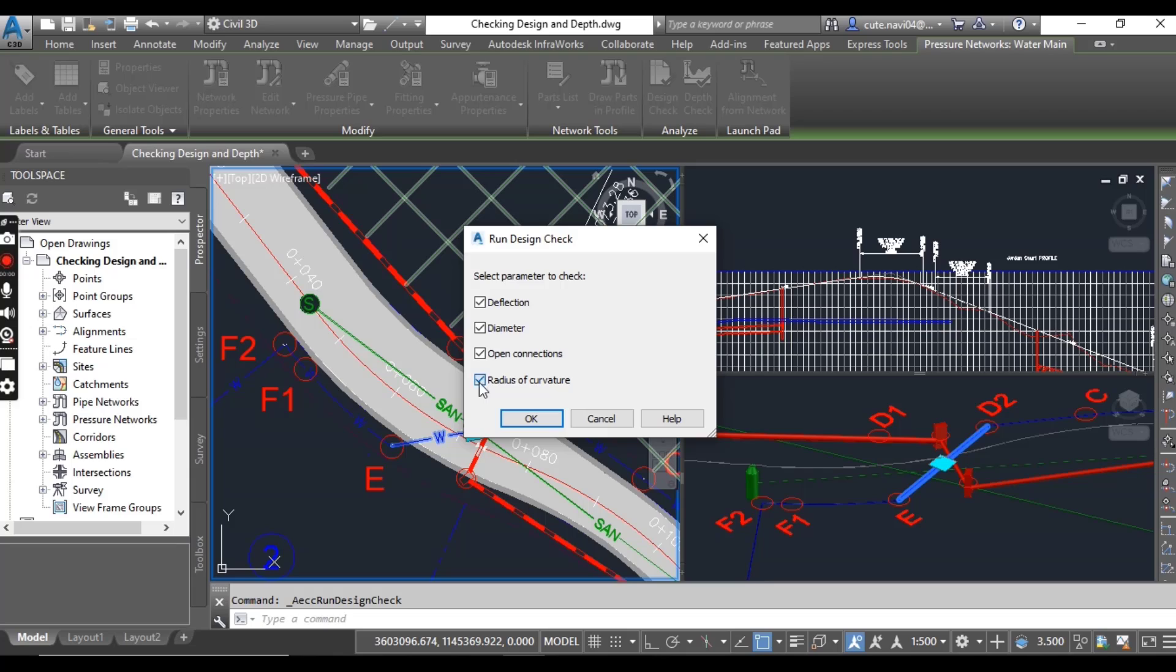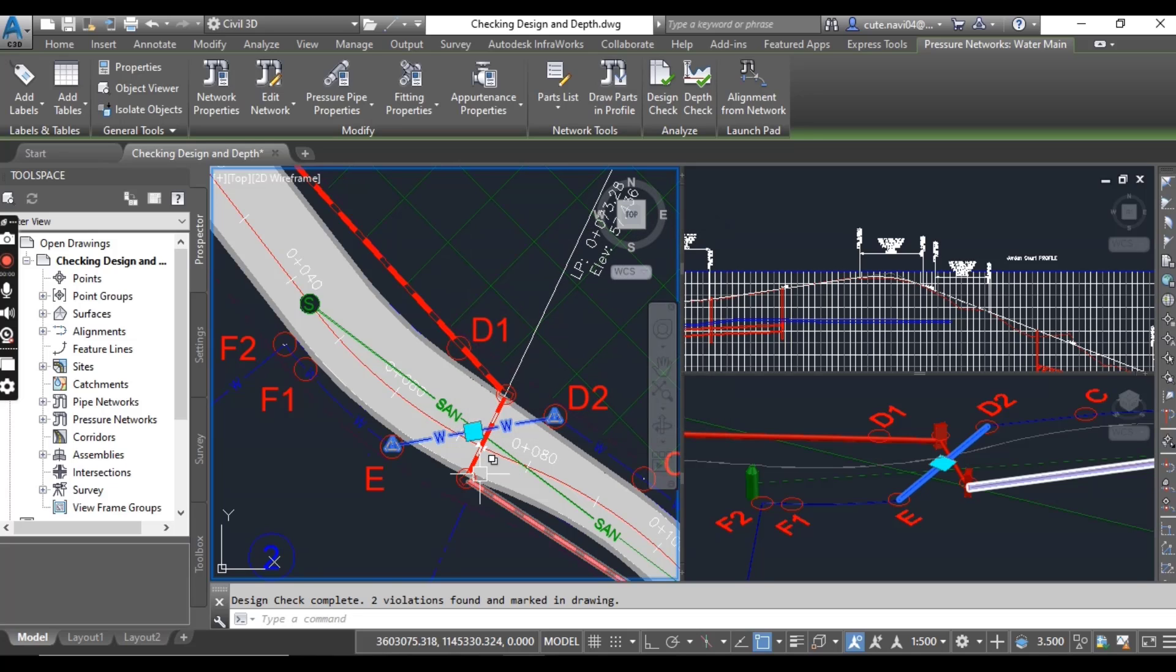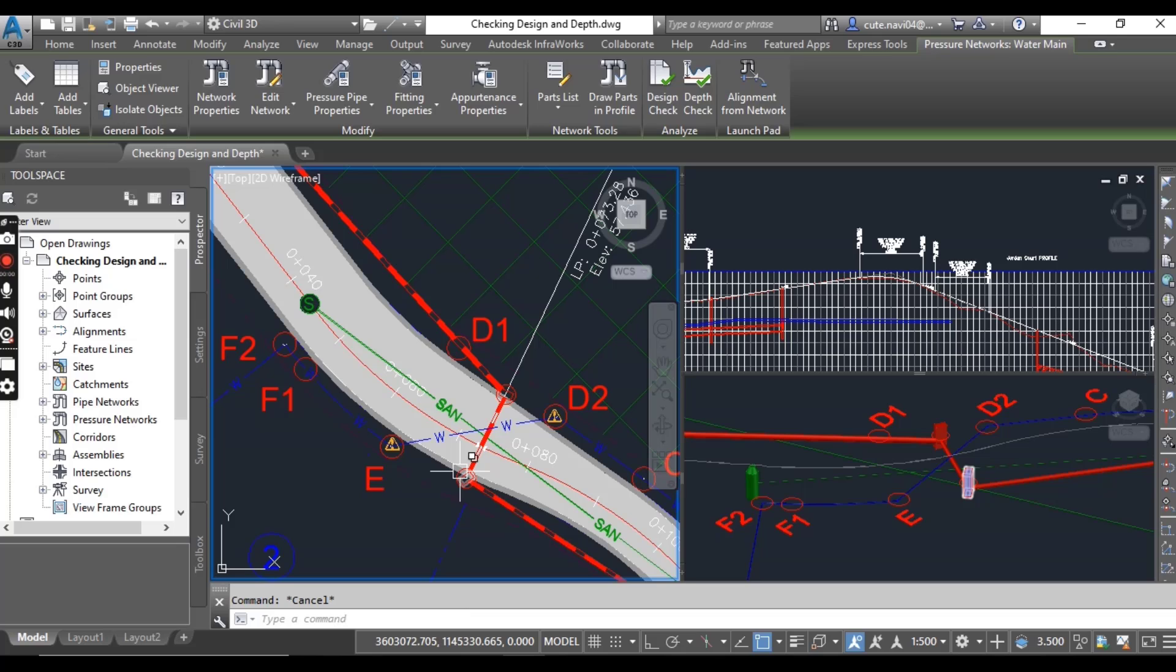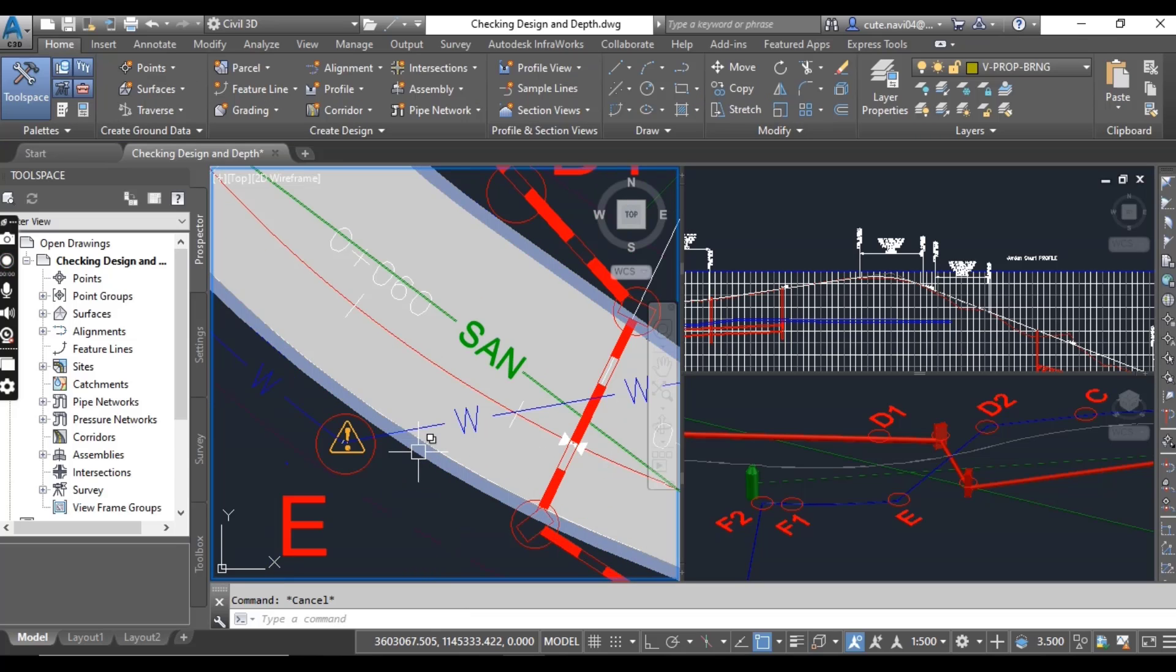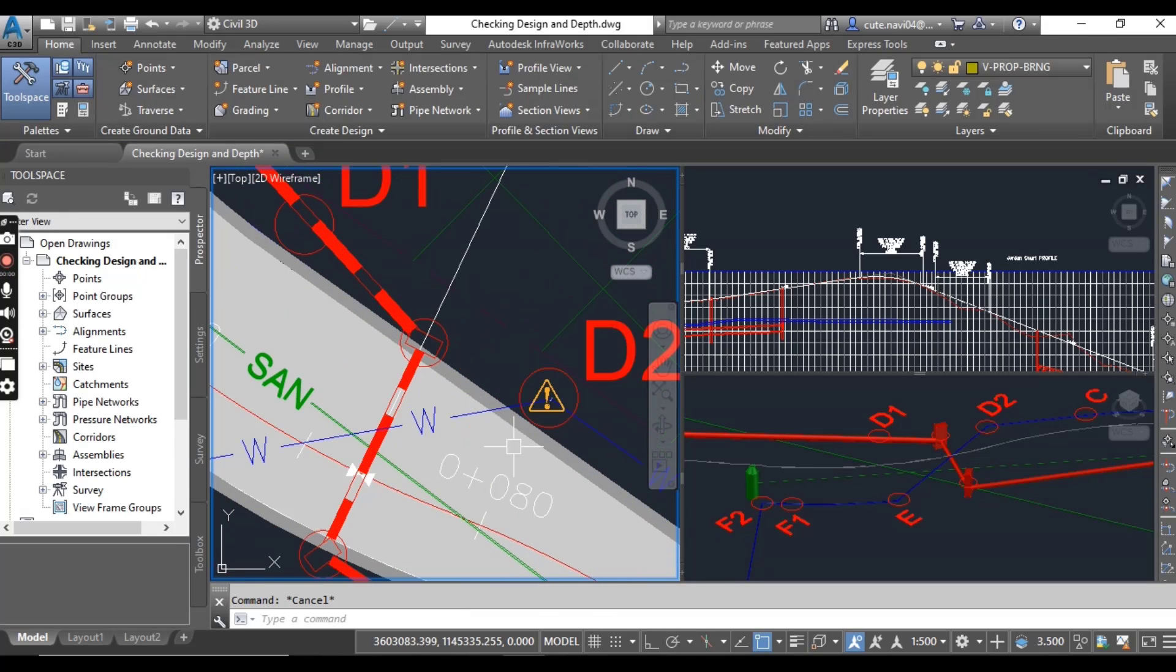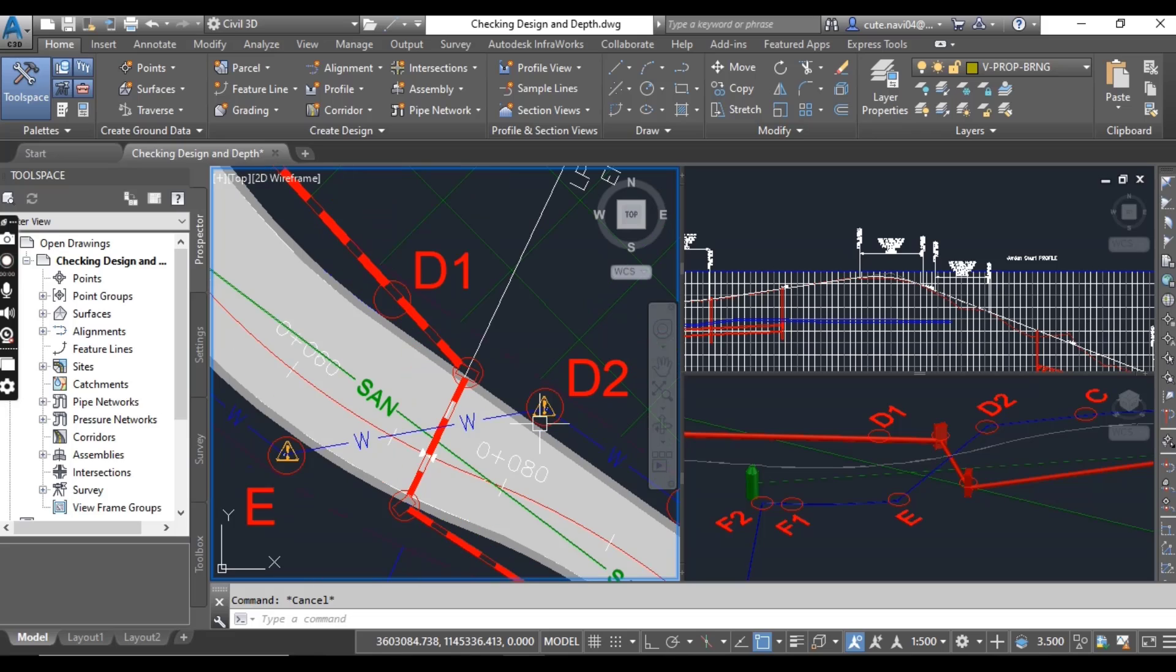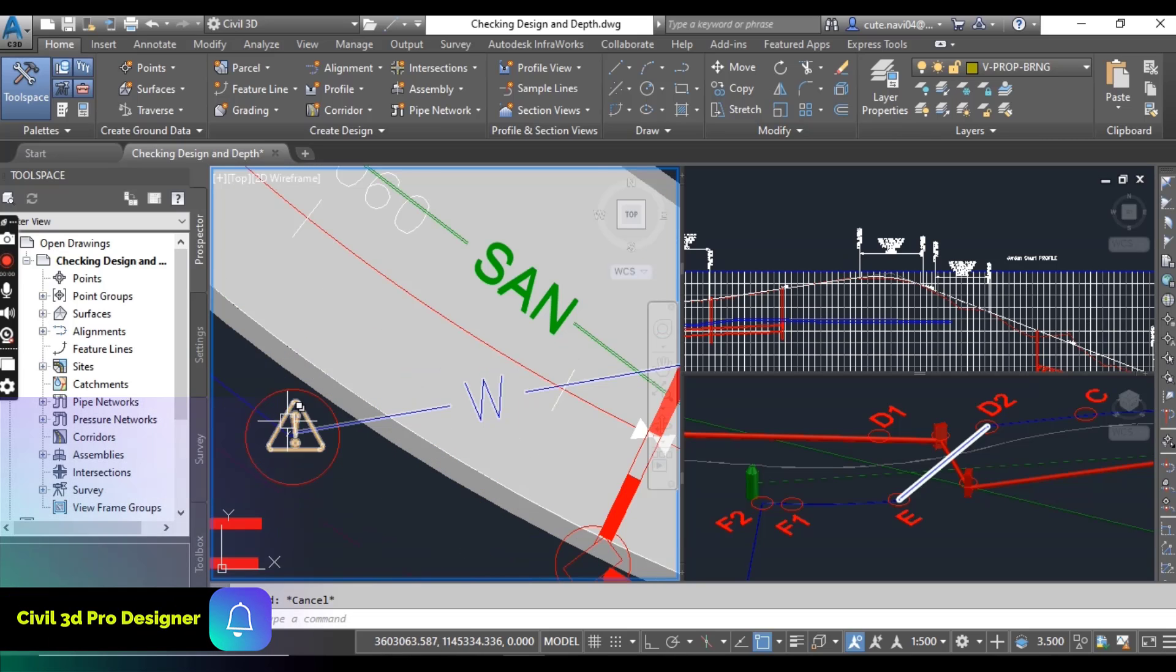For now, as I am just checking deflections, I can press OK and you can see it shows us two warnings on each end of the pipe. Just press Escape.